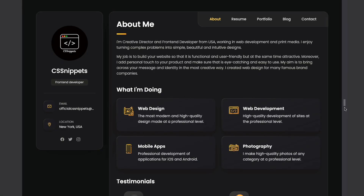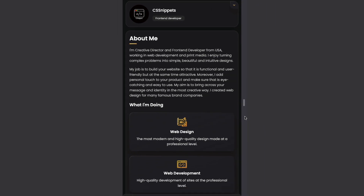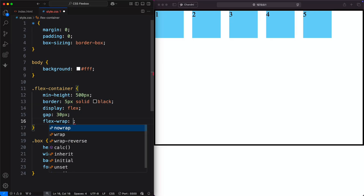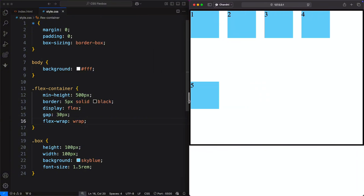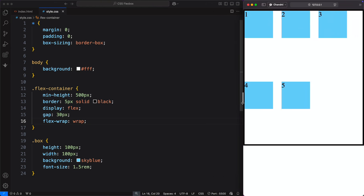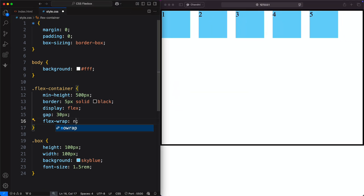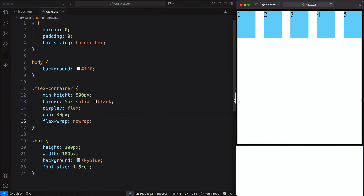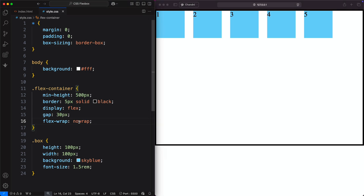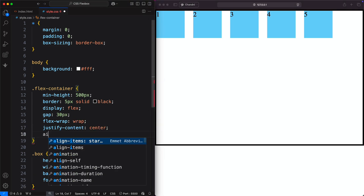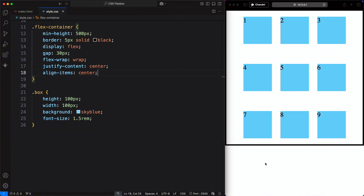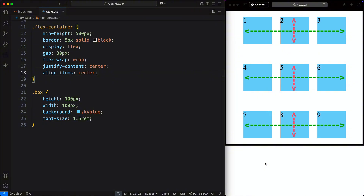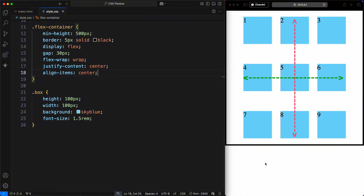The flex-wrap property makes your Flexbox layout responsive with just one line of code. You can set it to either wrap or no-wrap. With flex-wrap, items move to the next line when space is limited, making the layout responsive. Resizing the window shows how elements flow to the next line. With flex no-wrap, all items stay in one line and shrink if needed to fit. When using flex-wrap, each line has its own main and cross axis, instead of one main and one cross axis.